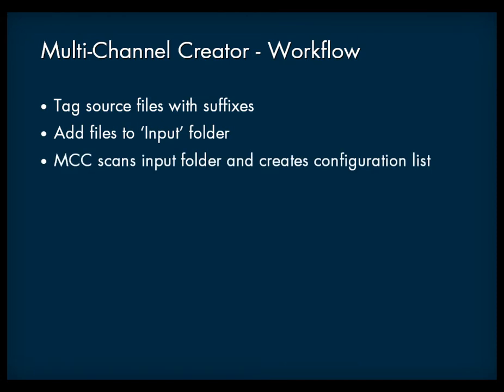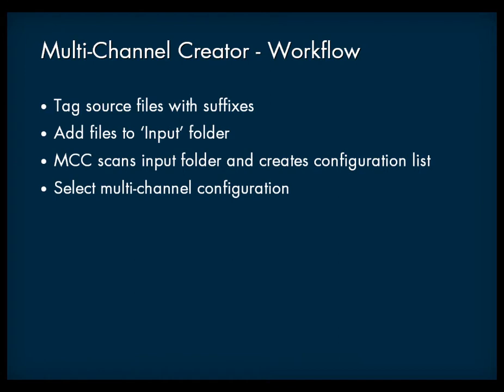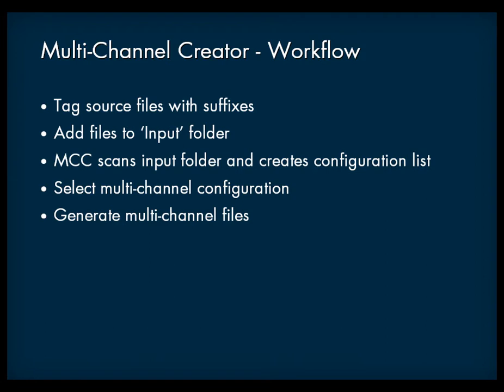The multi-channel creator will then scan this input folder to create a list of possible multi-channel configurations. From this list you must choose which configuration you want. Then you just have to generate the multi-channel files. The multi-channel creator will save the new audio file within a user-defined output folder.